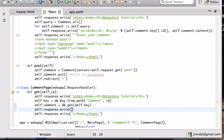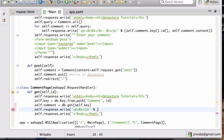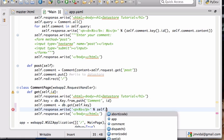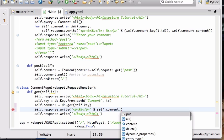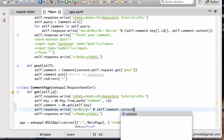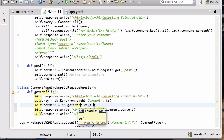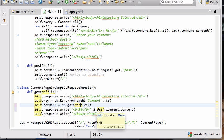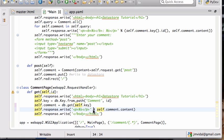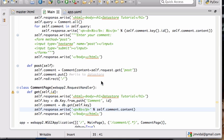So I can then print that out, self.response.write, and put it again within a paragraph. And self.comment, remember we don't actually want the comment, we want the comment.content.